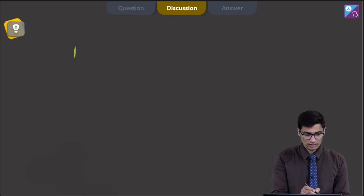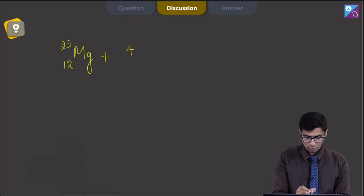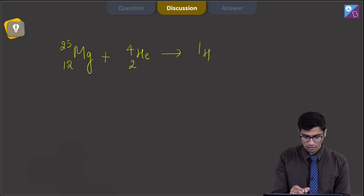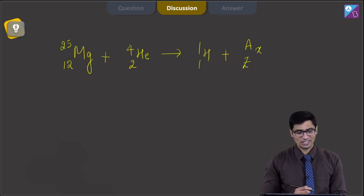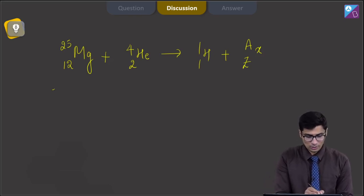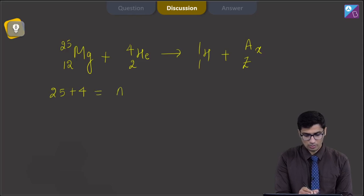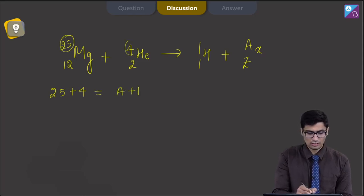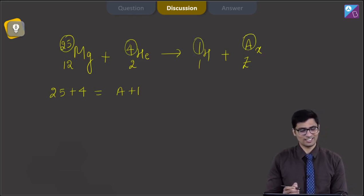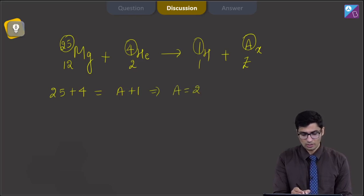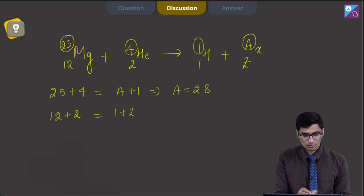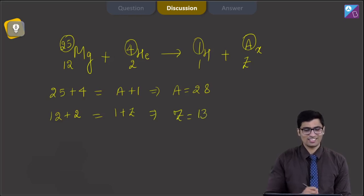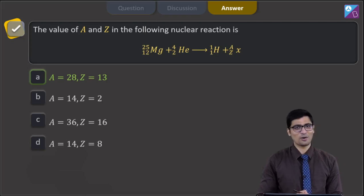The nuclear reaction given is Mg-12-25 plus He-2-4 gives H-1-1 plus A-X-Z. In a nuclear reaction the number of nucleons remain conserved. Conserving the mass number A: 25 plus 4 equals A plus 1, giving A equal to 28. For Z: 12 plus 2 equals 1 plus Z, giving Z equal to 13. Hence the correct answer is option number A.